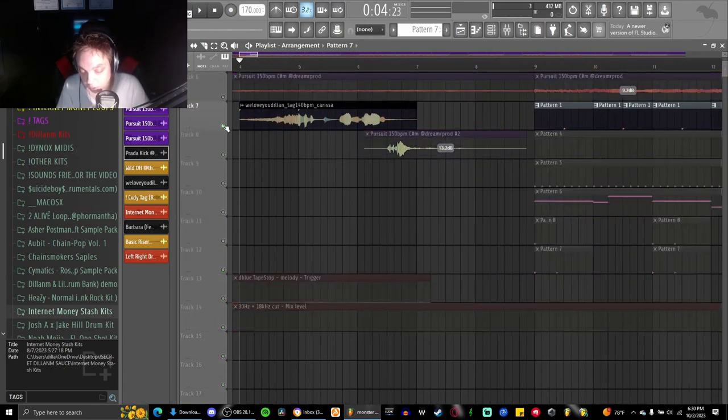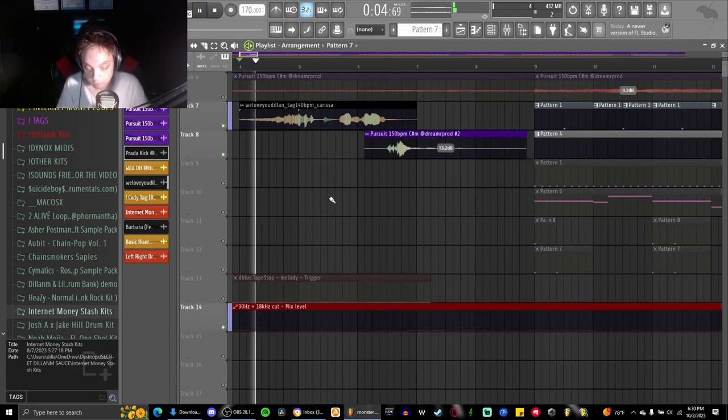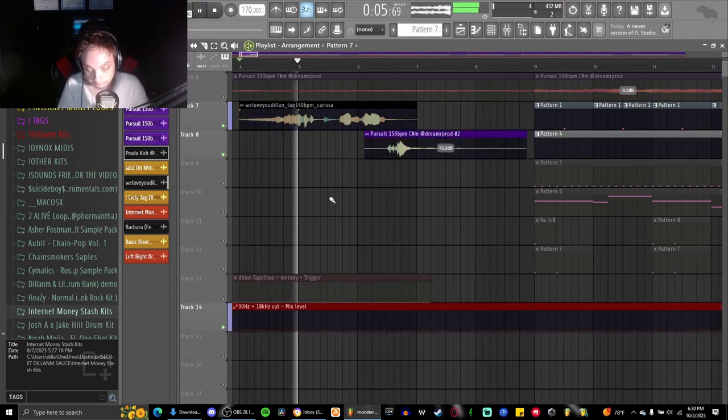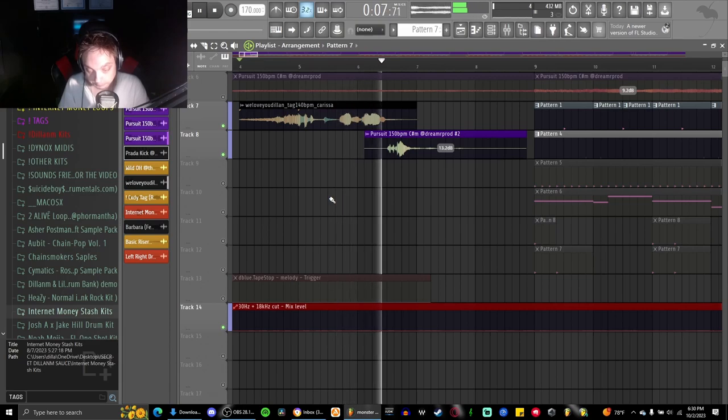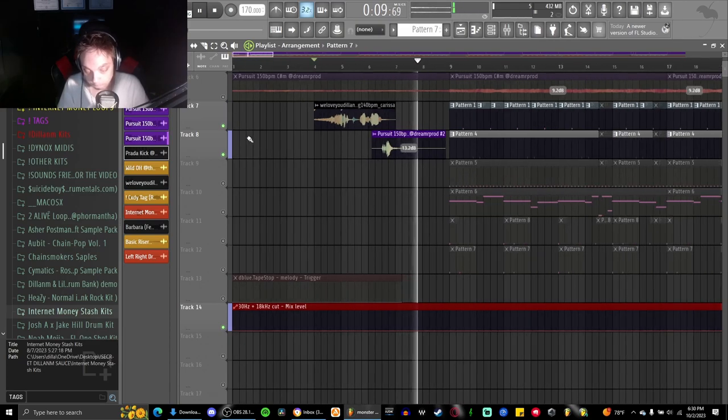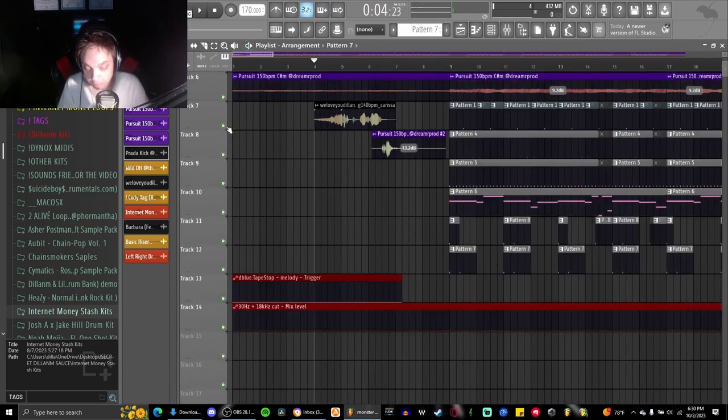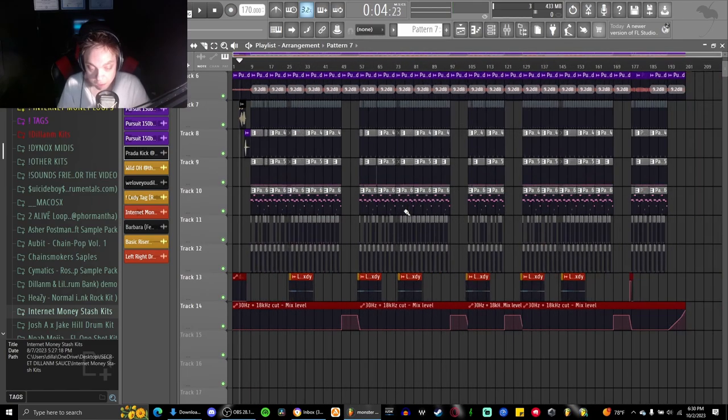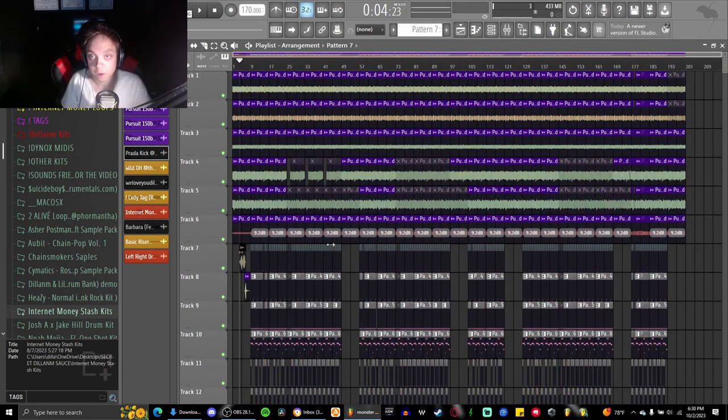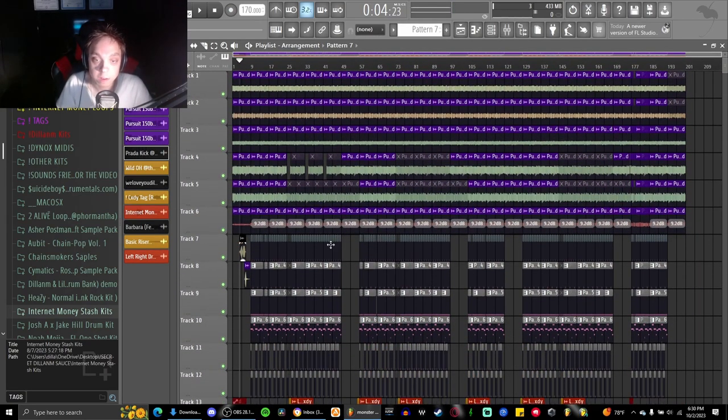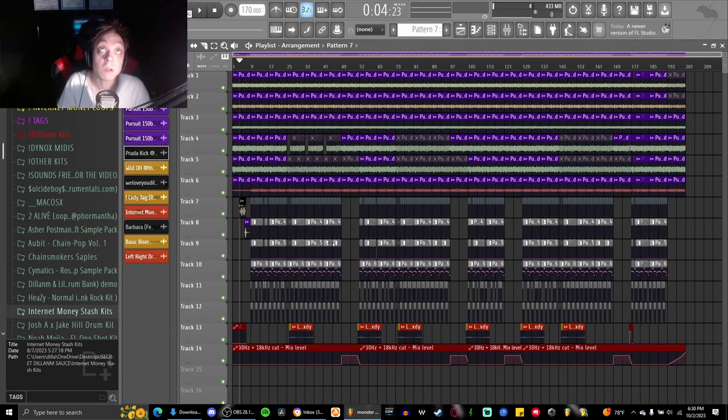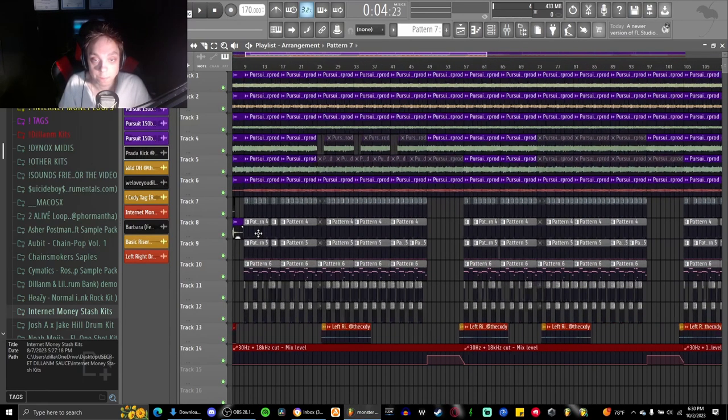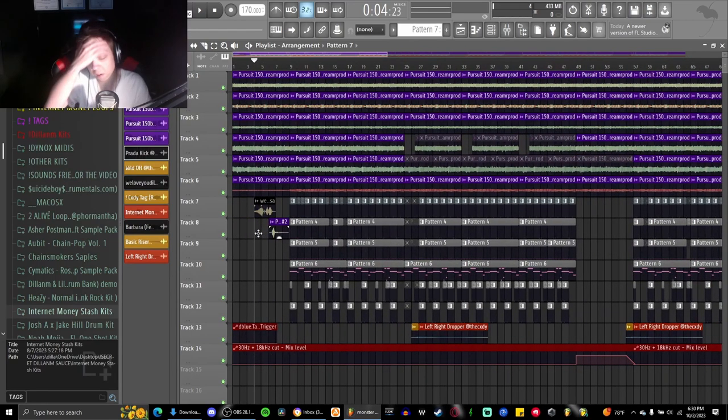So last but not least I added our tags. We love you Dylan. And everything came together. I sent the beat to Brayden, he liked it. No wait, I called him, he liked the beat, we hopped on it, and then about a month later the song came out.